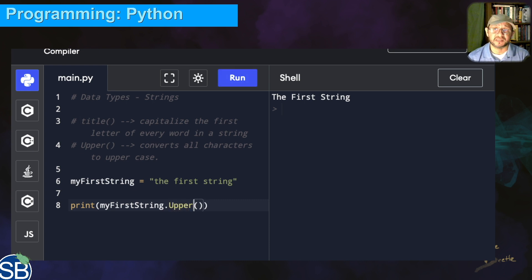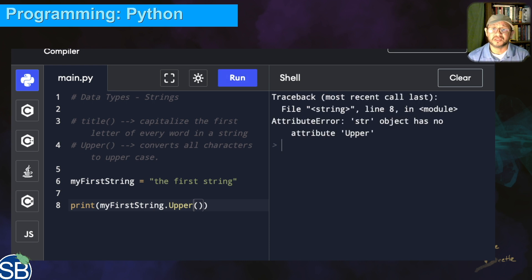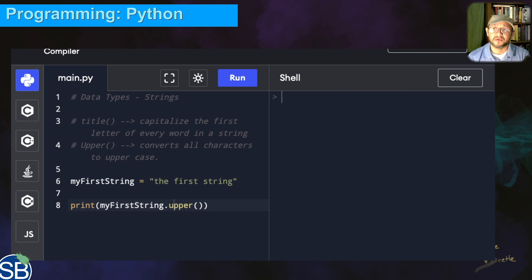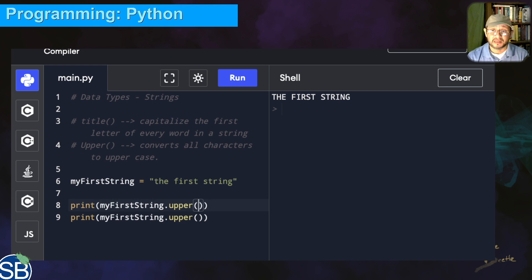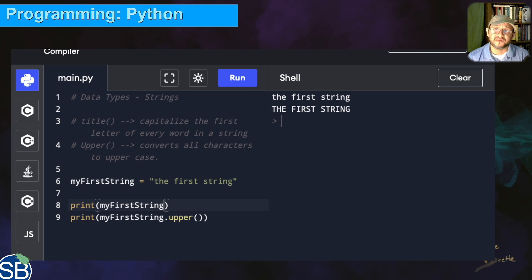Notice what happens in the shell — it changes everything to capital letters. I accidentally used a capital U; let me correct that to lowercase 'u', clear and run it again. You can see 'the first string' has now been converted to all capital letters. To contrast, I'll add a second print line without the 'upper' function — the first line outputs the string in lowercase, and line nine with dot upper converts everything to capital letters.